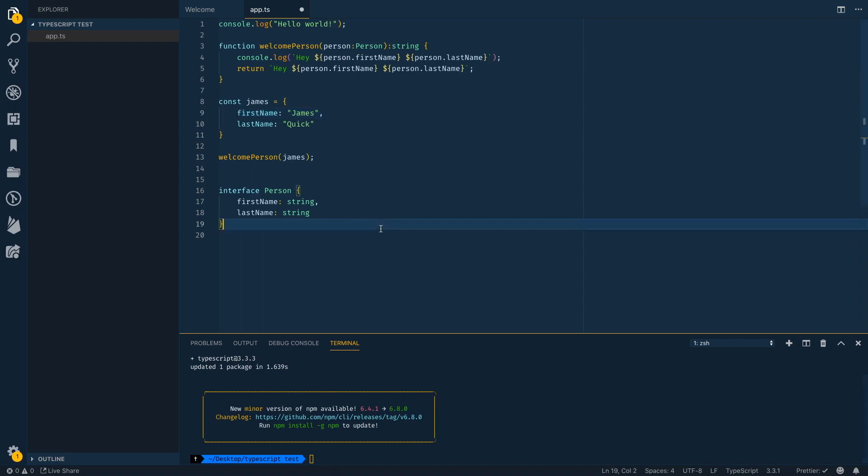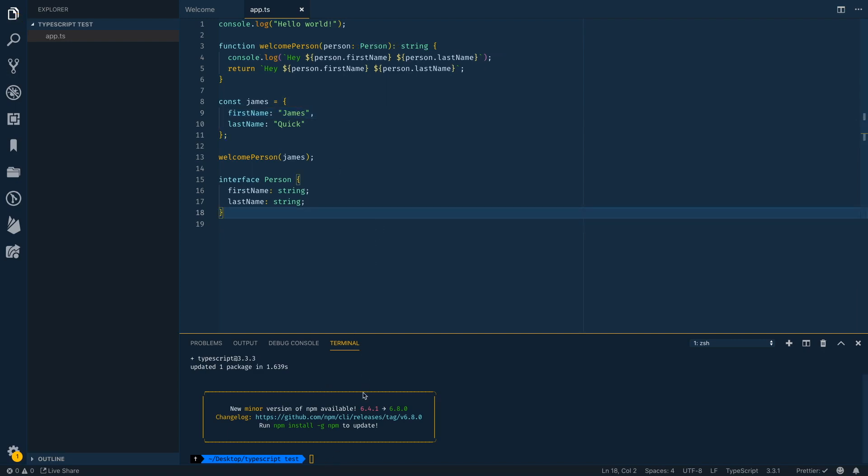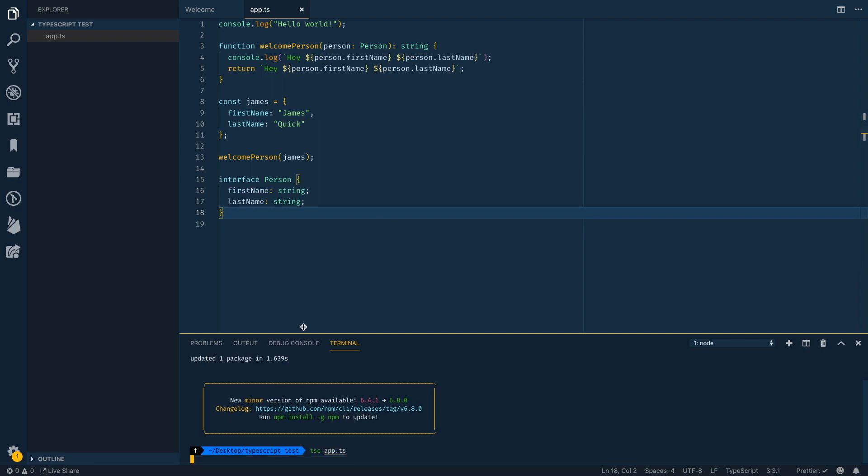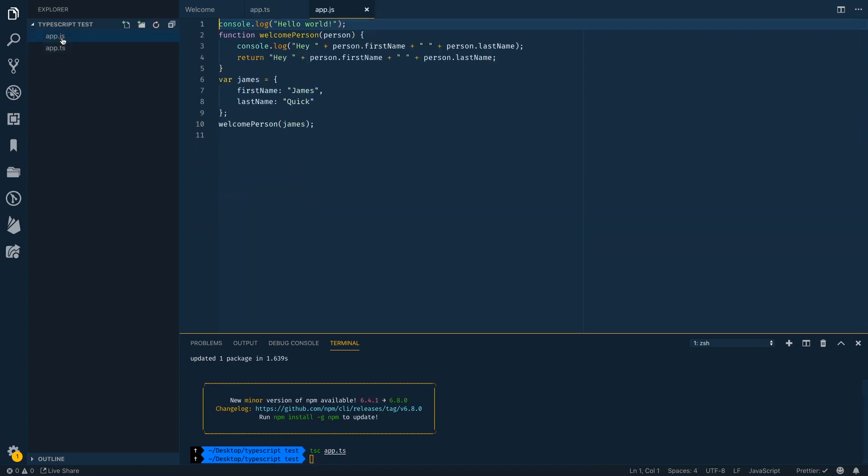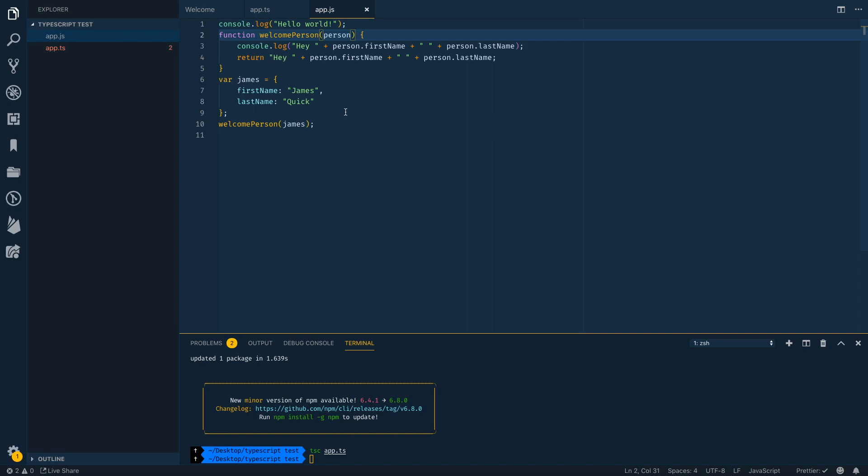So after I've got my app TS here, I can actually compile this. Now TypeScript compiles into regular JavaScript, which is what the browser sees. So I can say app or TSC app TS, and this is going to create a JavaScript file in here. And you'll probably notice there's no return definition. There's no parameter definition. There's no interface. It got rid of all that stuff because this is just regular JavaScript.